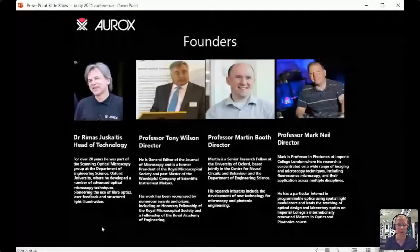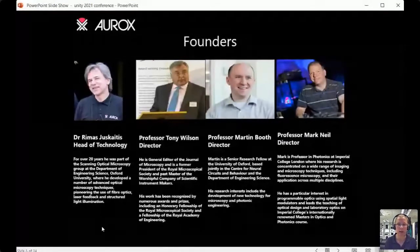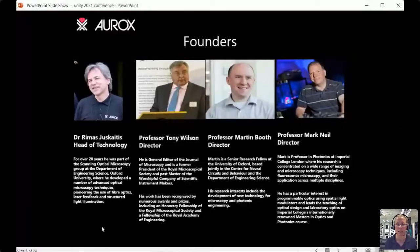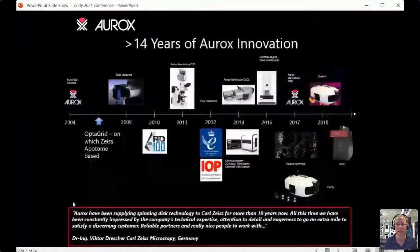We also have Professor Mark Neill, a professor of photonics at Imperial College London. His research covers a wide range of imaging and microscopy techniques, including fluorescence microscopy, across multiple disciplines. He spoke earlier about how to measure resolution correctly on a confocal microscope. Mark is an expert in electronics and software design, and worked very closely with Rimas and was instrumental in the development of the Unity product.